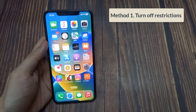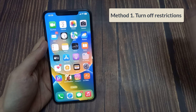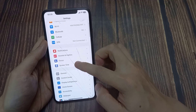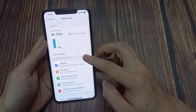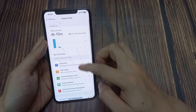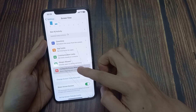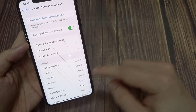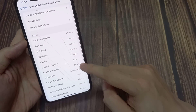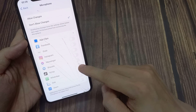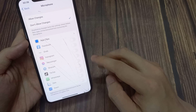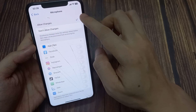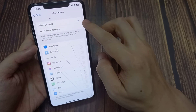Method 1: Turn off restrictions. First, open up your Settings. Scroll down to Screen Time, and then scroll down to Content & Privacy Restrictions. Then scroll down to Microphone and tap on it. If it's enabled, tap Allow Changes.